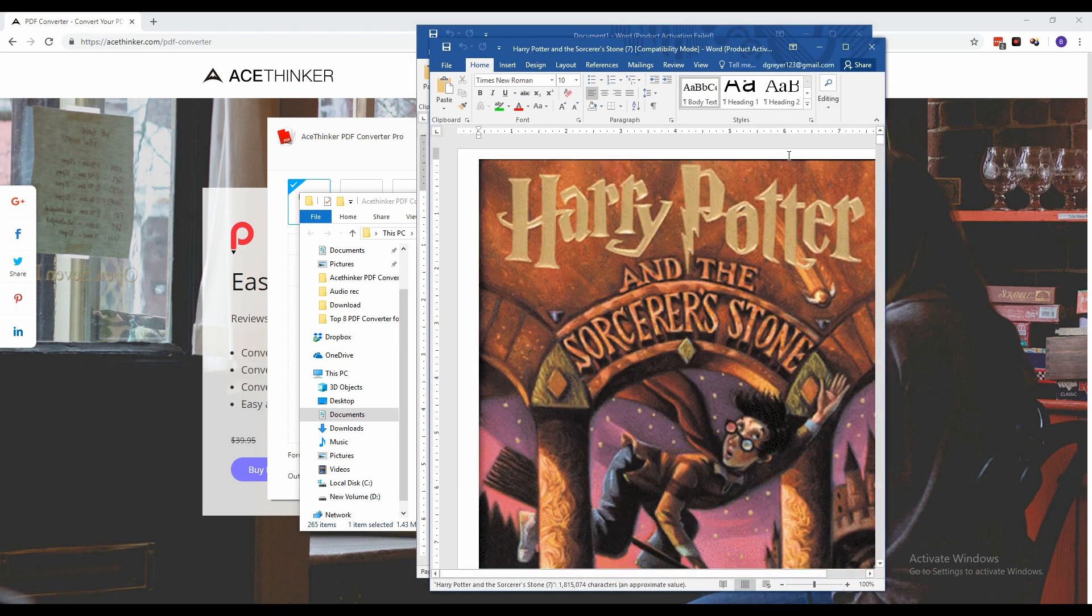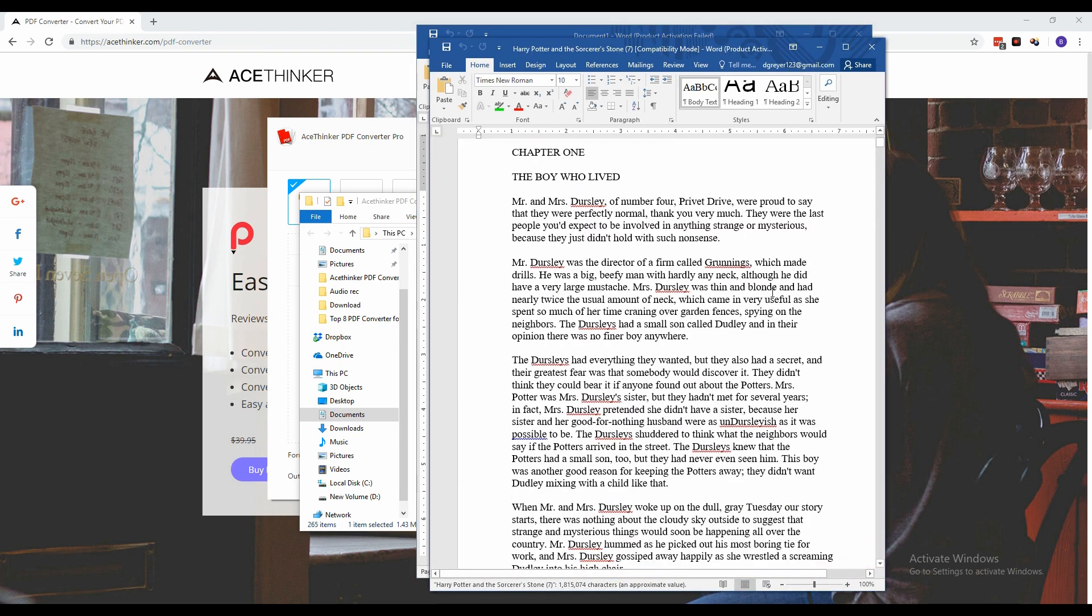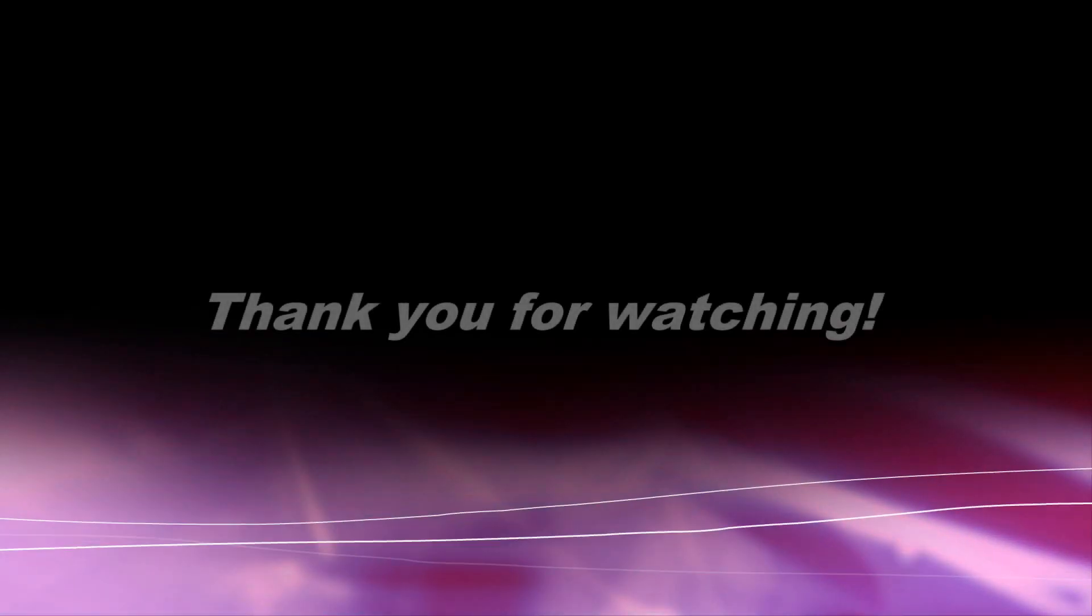And there you have it. That is how you convert a PDF file using AceTinker PDF Converter Pro. Thank you for watching.